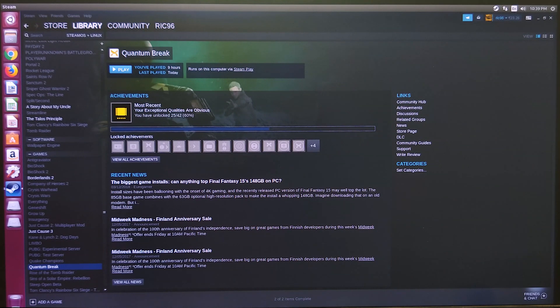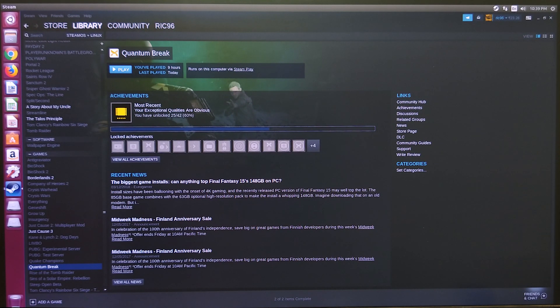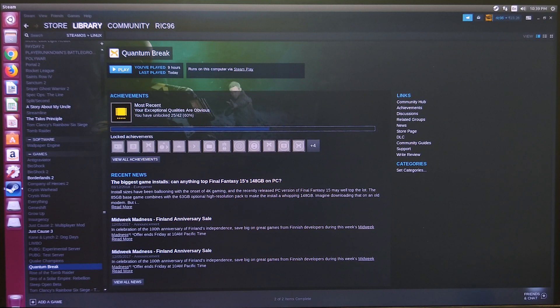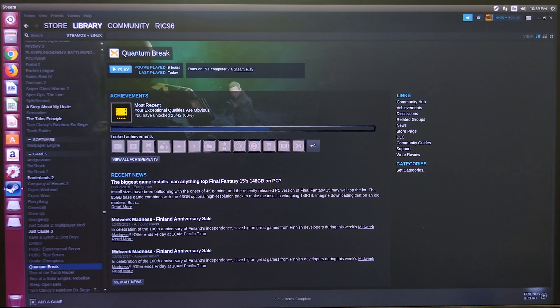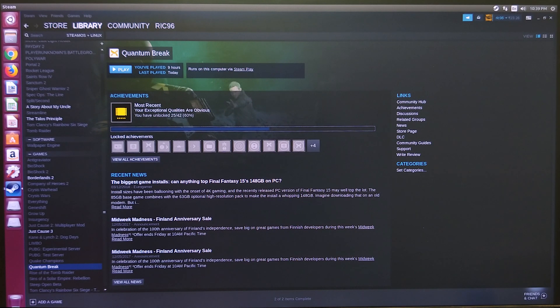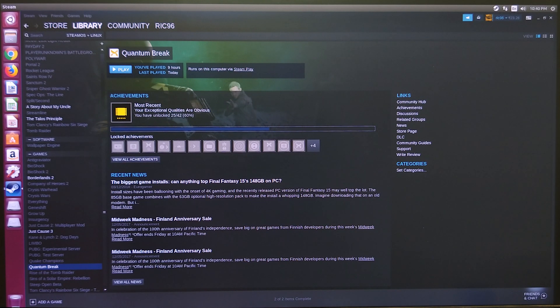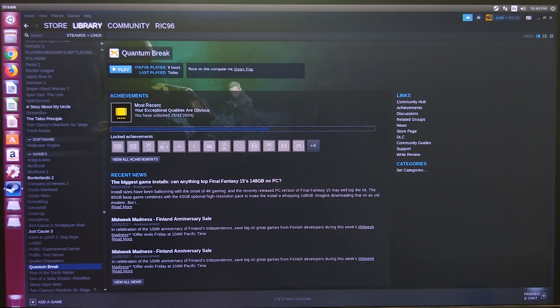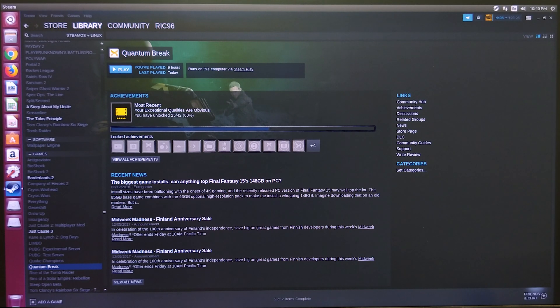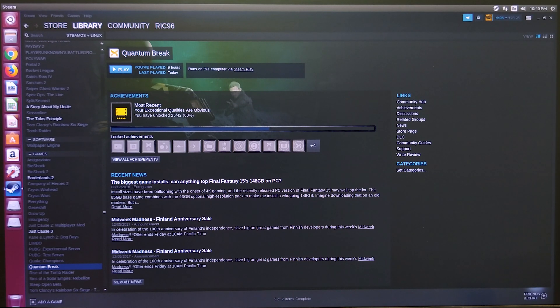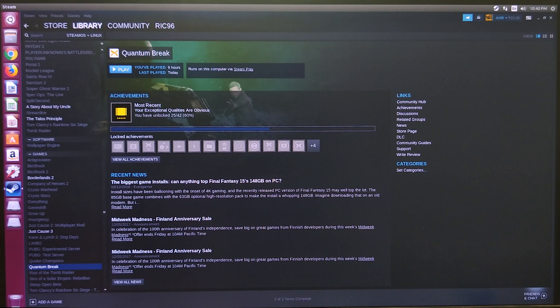All right, welcome back everyone to another video. A few months or maybe even a year back, I showed you all DXVK, which was a very interesting project about converting DirectX calls to Vulkan calls and running Windows games on Linux.